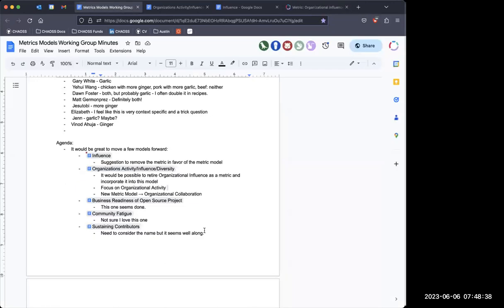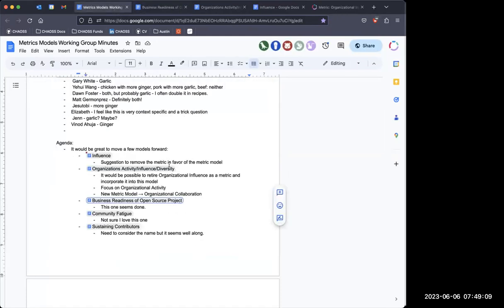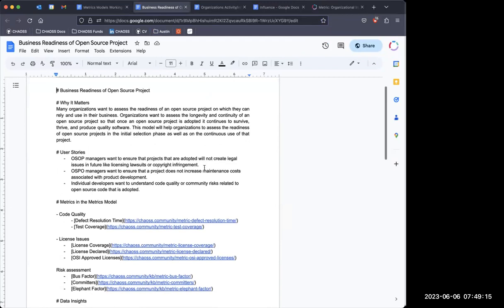Thanks, Gary. Any other comments? This is helpful because the influence model had a couple of different things in it, and this one was also really closely related — we just needed to separate them. So this is helpful, thank you. Alright, 'business readiness of an open source project' is one that seems fairly done to me, but it's just been sitting here and hasn't been released.